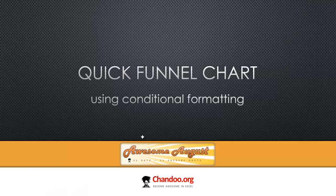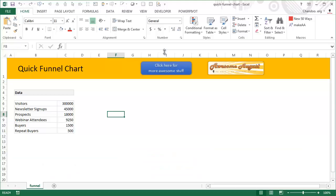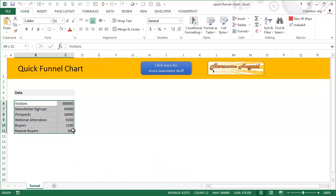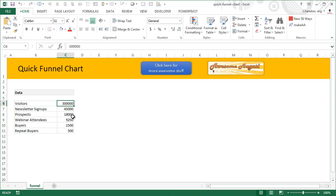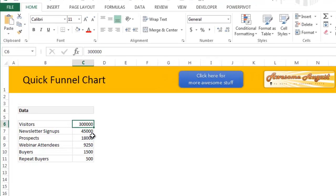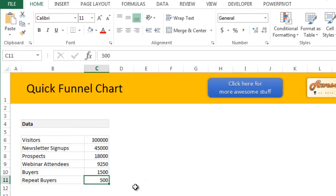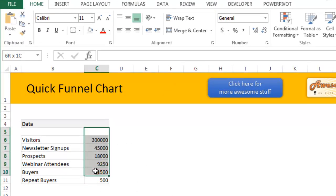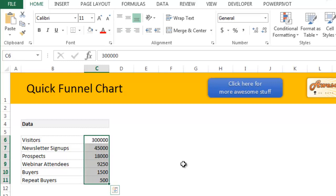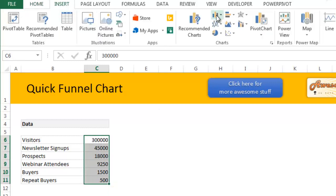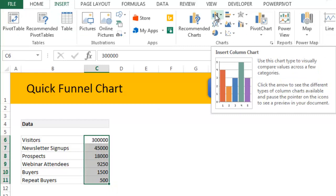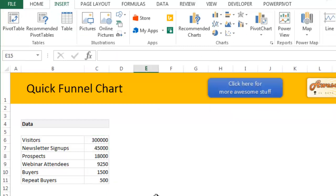So enough talking, let's jump into Excel and take a look at the sample data. I have used some sort of a fictional e-commerce website data, so we have some 300,000 visitors and eventually 1,500 people buying from us with 500 people as repeat customers. If I want to take some data like this and quickly turn this into a funnel chart, obviously we can't insert a funnel chart - there is no such thing.